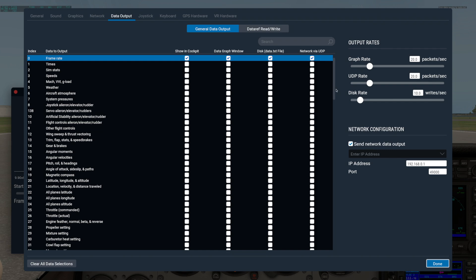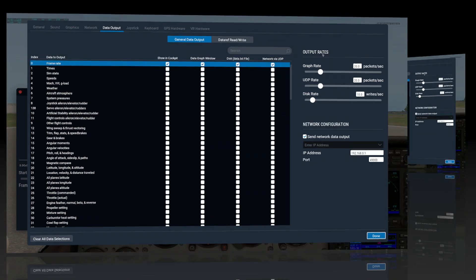And finally, in the section just above that, you can control the output rates for the graph, UDP, and disk writing.